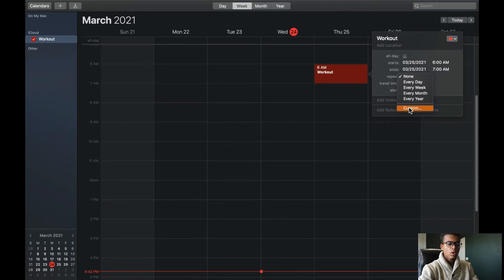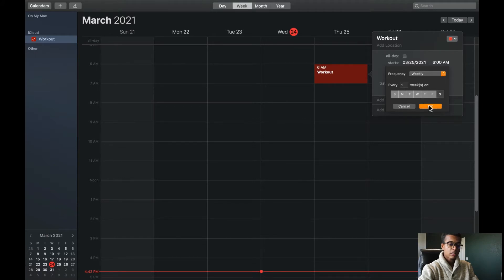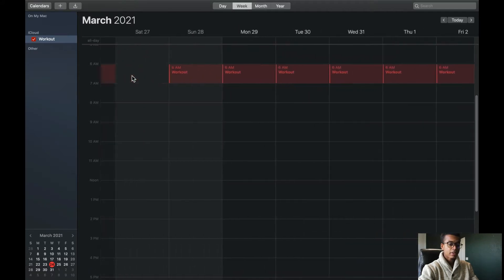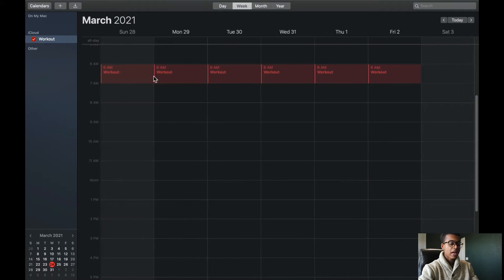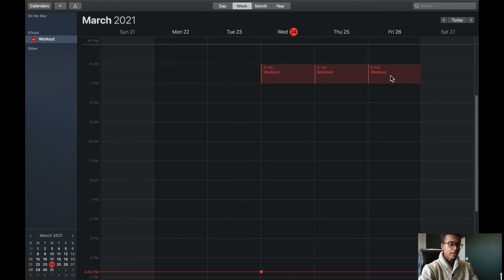Say I wanted to work out every single day except Saturday. I would click Sunday, Monday, Tuesday, Wednesday, Thursday, Friday, and then click okay. Now we see everything is basically scheduled from the week on — Wednesday, Thursday, Friday, except Saturday. And the same thing happens next week: Sunday, Monday, Tuesday, Wednesday, Thursday, Friday, and it skips Saturday.